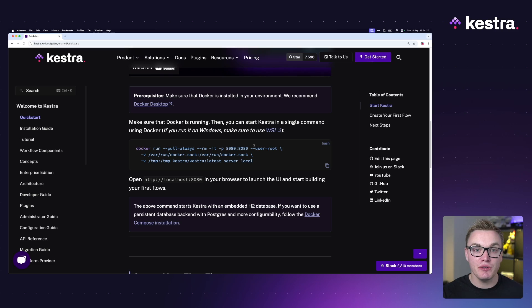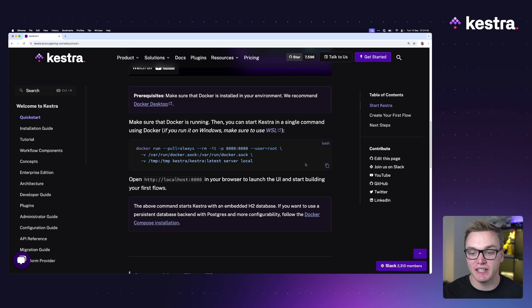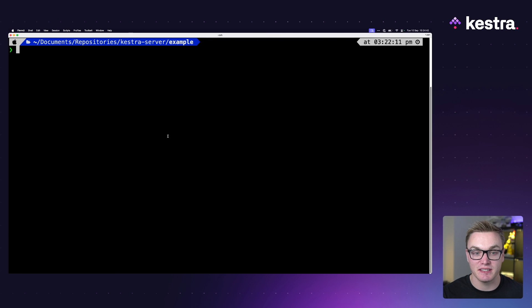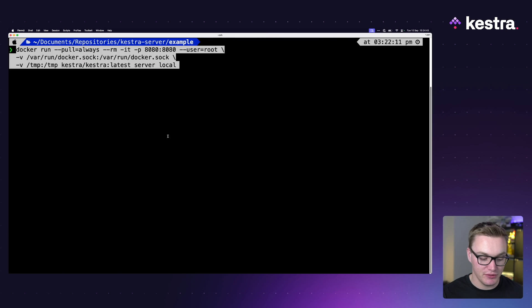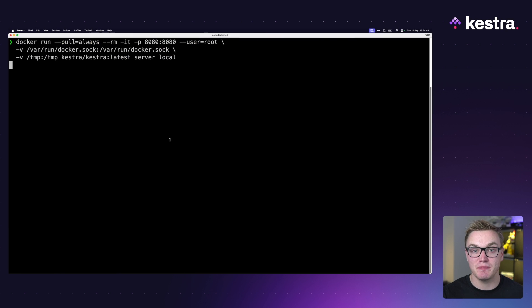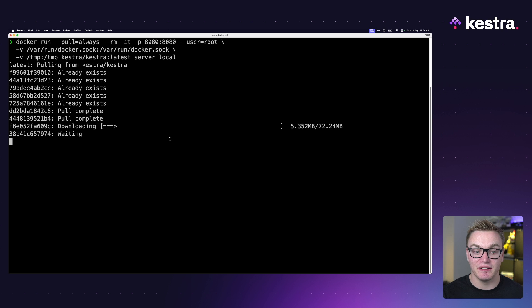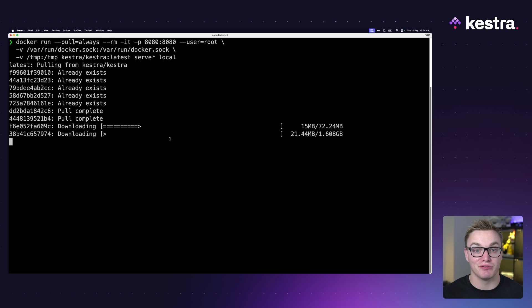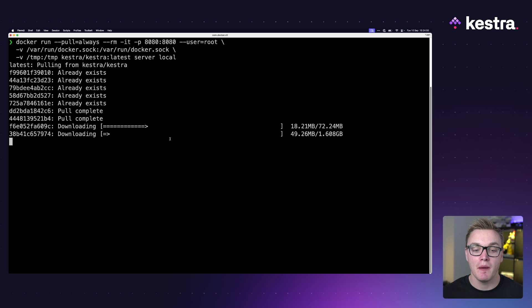Hello, my name is Will and I'm going to walk you through how you can install Kestra using Docker and get your Kestra configured correctly. When you first jump into the documentation, you'll find this quick example where you can just copy and paste this into your terminal and this will spin up an instance of Kestra.